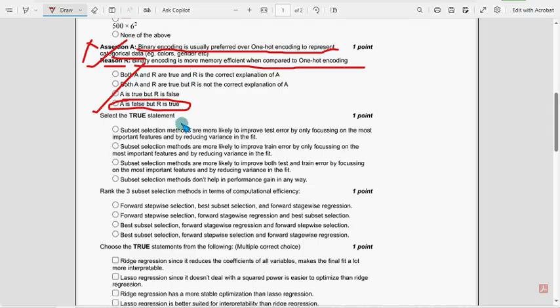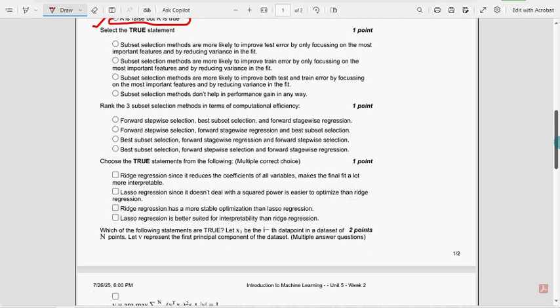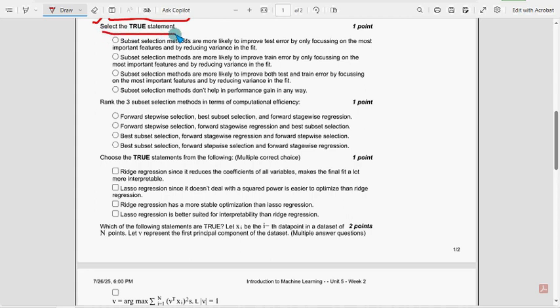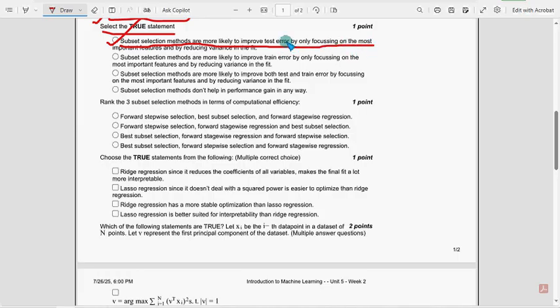These are completely our probable solutions. You can suggest any solution if you have the correct explanation, but with 100% confidence we are providing these solutions with 5 to 6 years of NPTEL experience. Next, select the true statement. For the fifth question, first option is the probable solution: subset selection methods are more likely to improve test error by only focusing on the most important features and by reducing variance in the fit. So mark first option.